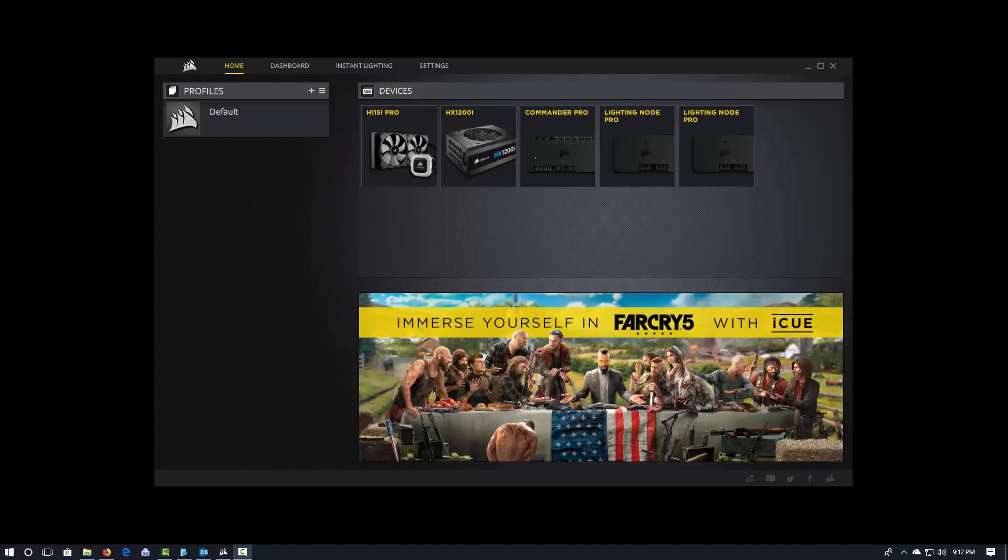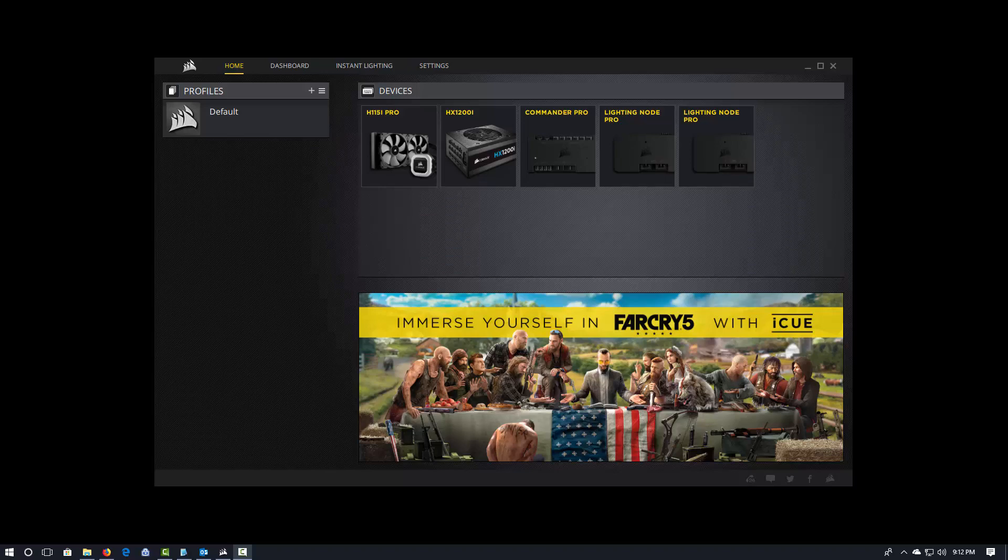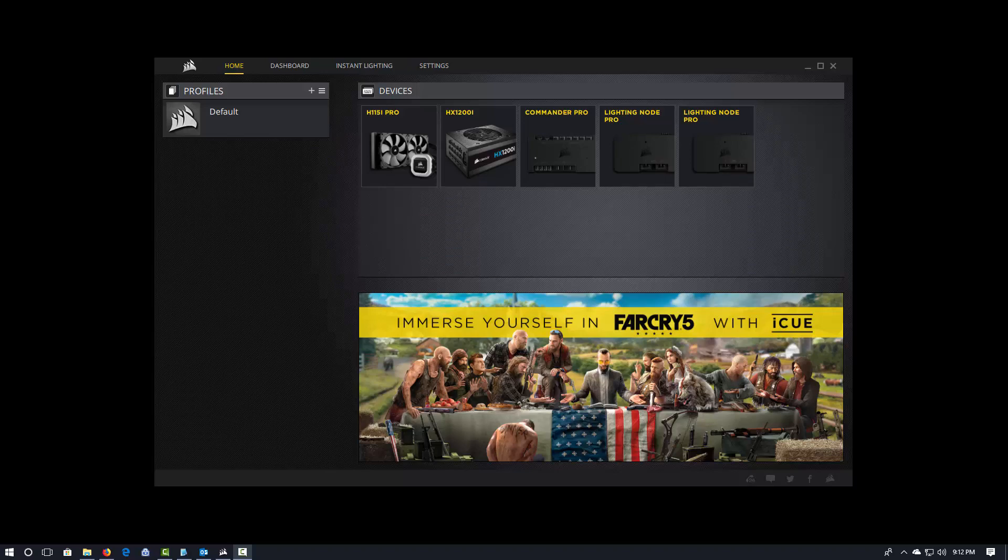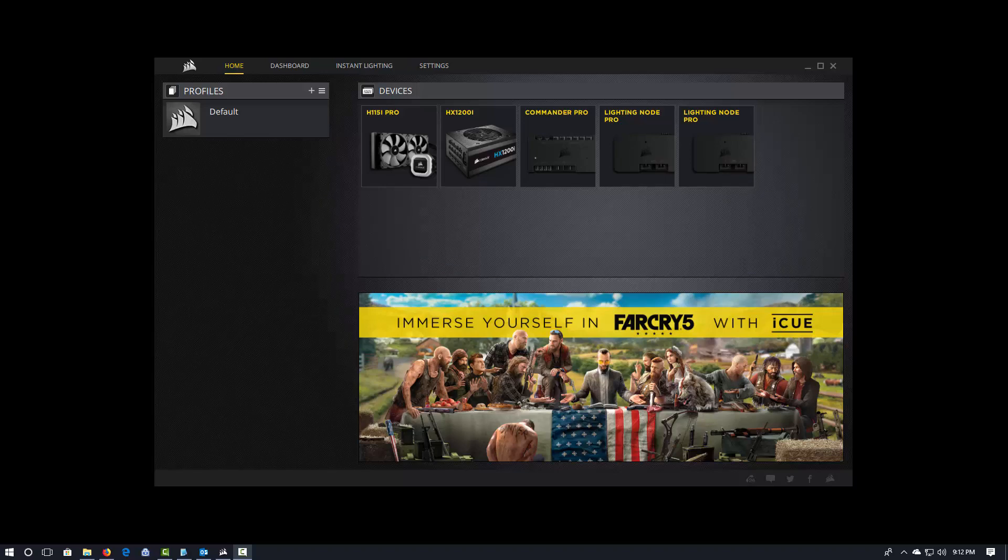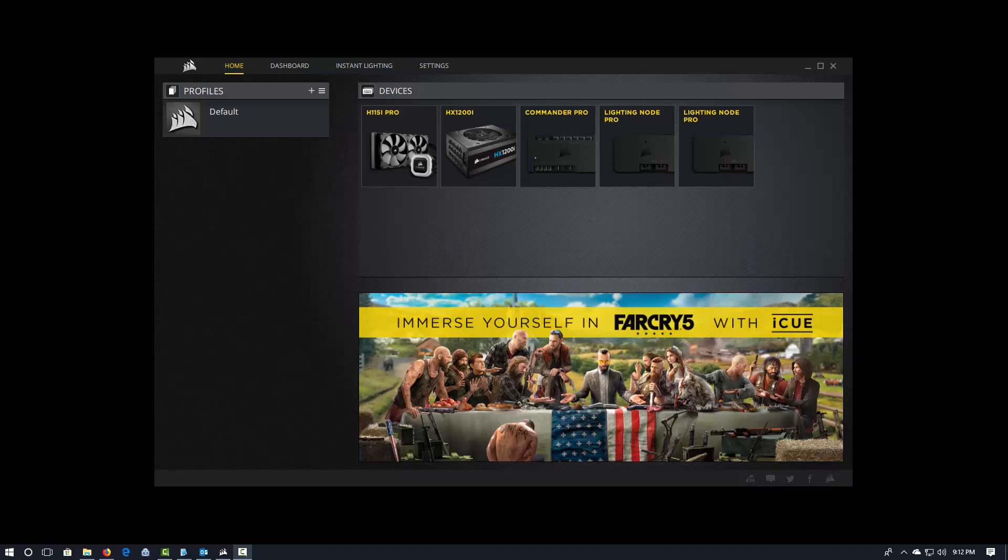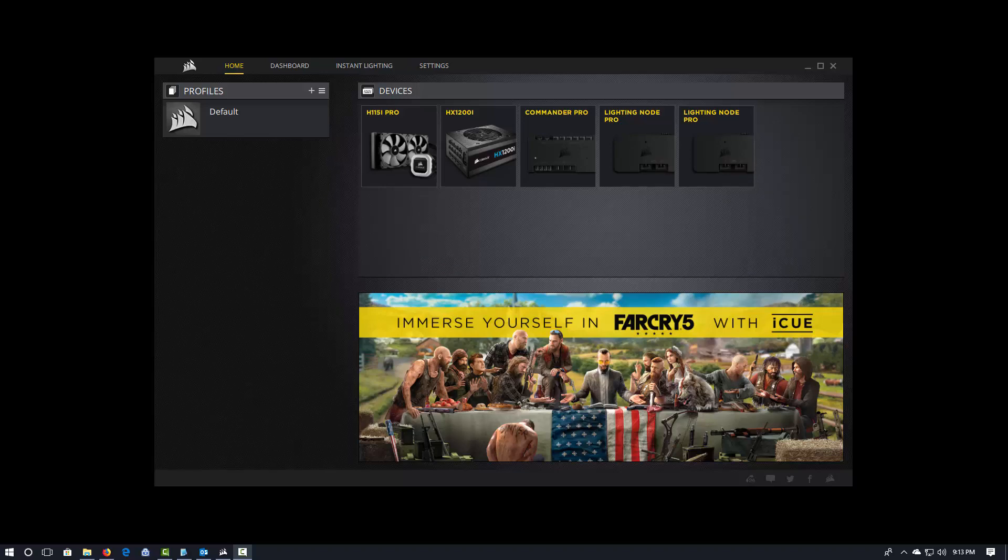So, you know, to give you an example, back around Christmas time, I created a Christmas profile in Link that set all of my fans and my strips and that kind of stuff to various red and green, right? Because those are the Christmas colors. And I had one for Hanukkah, which was blue and white. I live in Katy, Texas, and we're really proud of our high school football team here, the Katy Tigers. And when they were going through the playoff runs, I had a Katy Tiger Link profile that was all red and white, right? So, you can do all those different kinds of things in IQ as well.